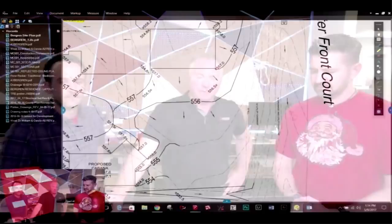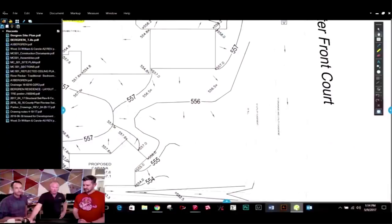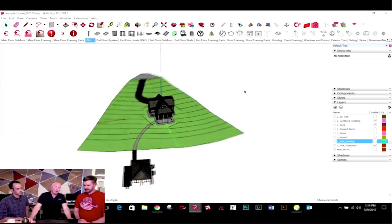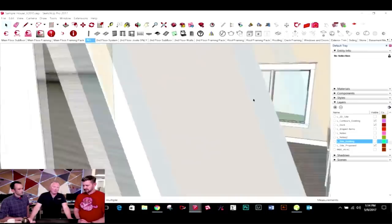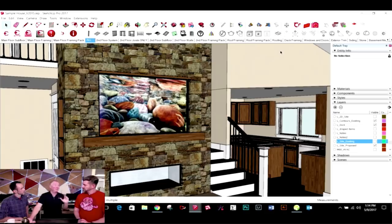Somebody asked how much time did it take to model a house like this. For the example model with everything — all the framing, interior finishes — probably about a week, would be my guess. Here's a cool example of dynamic components. My wife hates TVs in the room, so I used one of her paintings — but it's a dynamic component. If you click on that, it's on a lift, so it goes up. So I get the geek award.